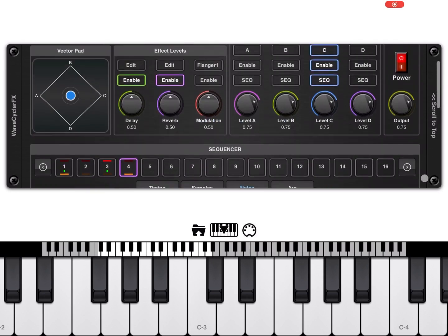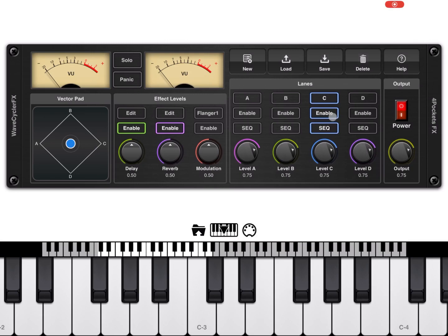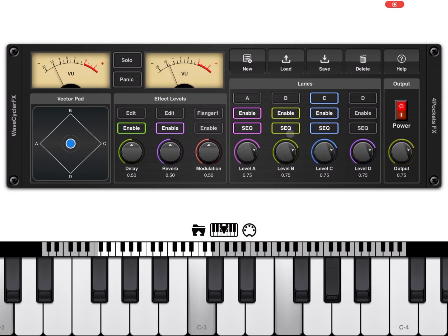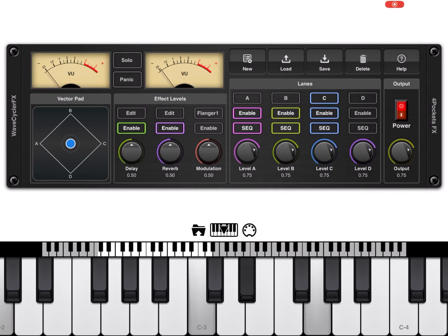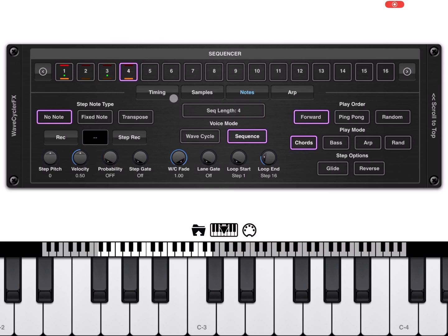Now that we've defined lane C, let's enable lanes A, B, and C along with their corresponding sequencers and play a little on the keyboard. As you can see, these are very interesting things you can achieve with Evolver FX. I'm going to stop here for this tutorial. In the next tutorial we'll look at other play orders, introduce the arpeggiator, and continue exploring other sequencer functionality. I hope you found this useful — see you next time!